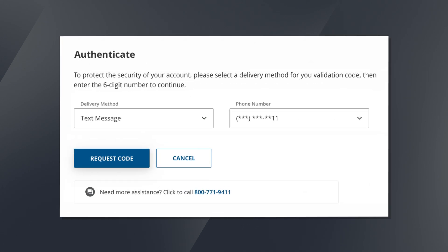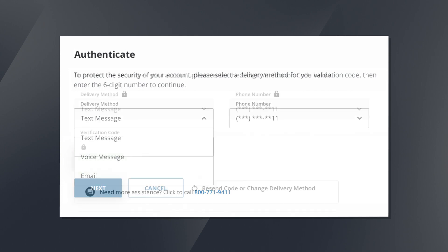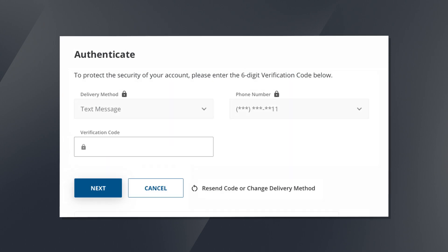On the authentication page you'll be directed to choose a validation method. You can choose between a text message, voice message, or email. Depending on which method you choose you'll be sent a code to enter to complete the verification.